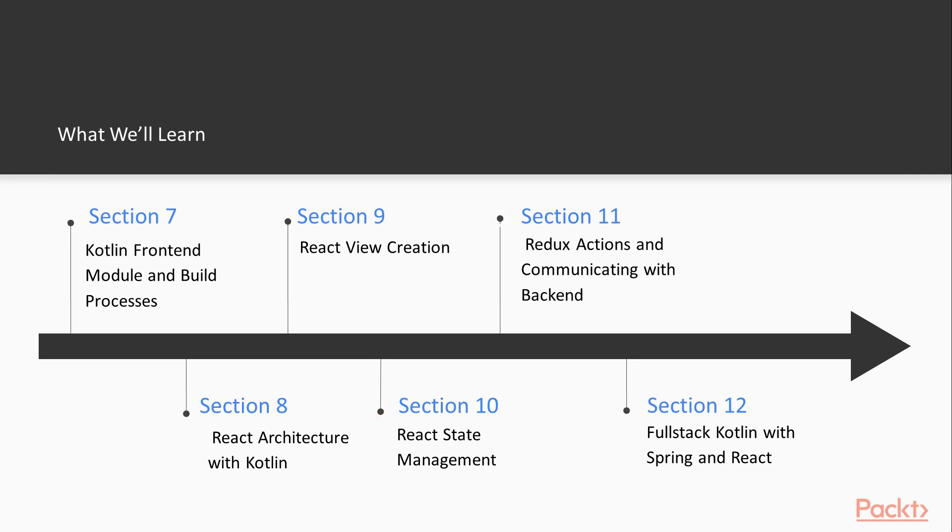Final two sections will communicate with the backend with our single-page application. So we'll go through asynchronous Redux factions, Kotlin call routines and XHR requests. So we'll communicate with the backend.